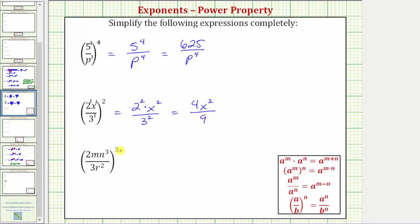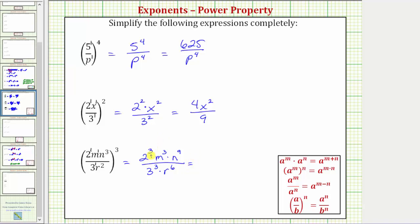In our last example, we have this fraction raised to the third power. We can think of the numerator as two to the first, m to the first, n cubed, and the denominator as three to the first, r squared. Because we have powers raised to powers, we multiply the exponents. This equals two raised to one times three — which is three — times m raised to one times three — which is three — times n raised to three times three — which is nine — all over three raised to one times three — which is three — times r raised to two times three, which is six. Two to the third equals eight, so the numerator is eight m cubed n to the ninth. Three cubed equals 27, so the denominator is 27 r to the sixth.